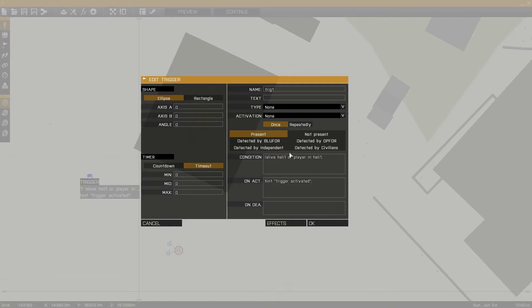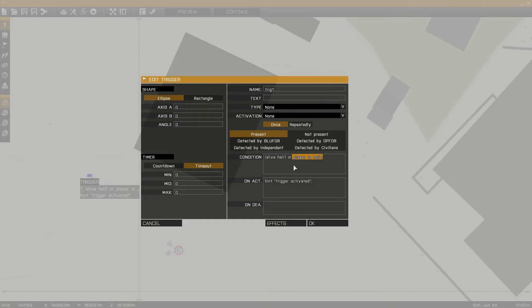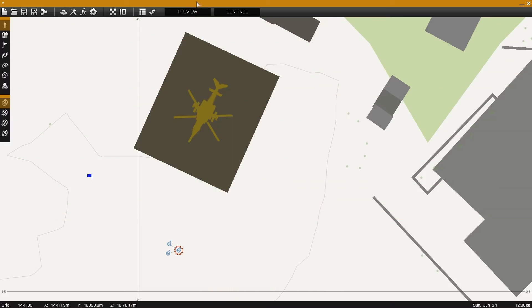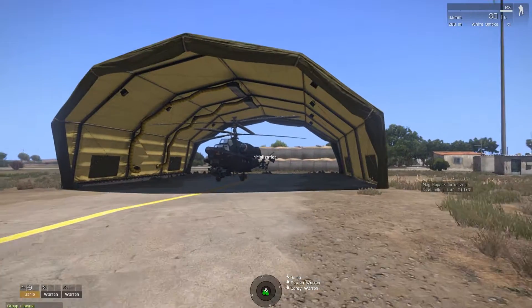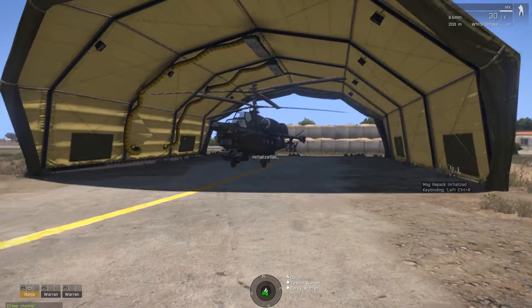We can see that the condition field is ALIVE HELI-1 OR PLAYER IN HELI-1. So if either one of these conditions happen, it'll fire off the activation, which in this case is a hint called TRIGGER ACTIVATED. We'll see this in game.